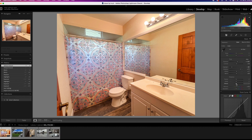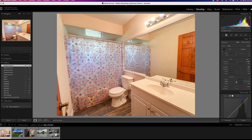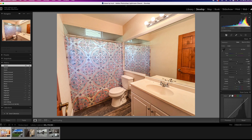Another trick I like for interior photography is using the dehaze tool with a negative value — it makes the photo a little wider and more airy. Then increase clarity and texture to reduce the haziness that the negative dehaze introduces. They balance each other out and give the photo a lighter, more airy feel.